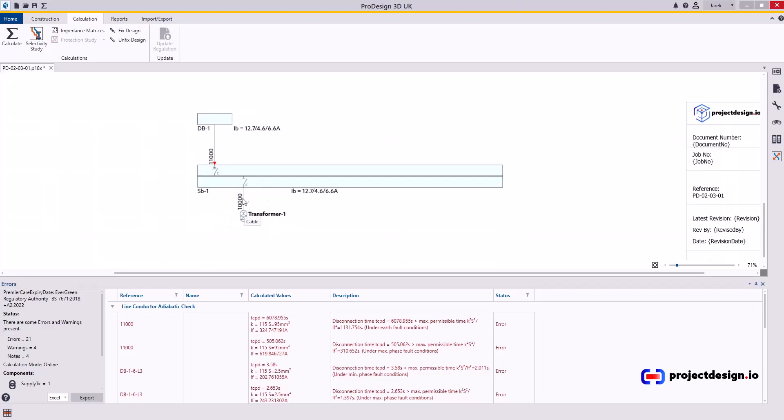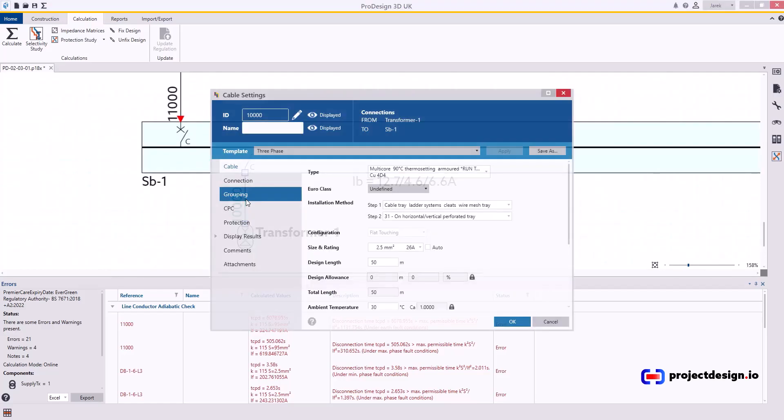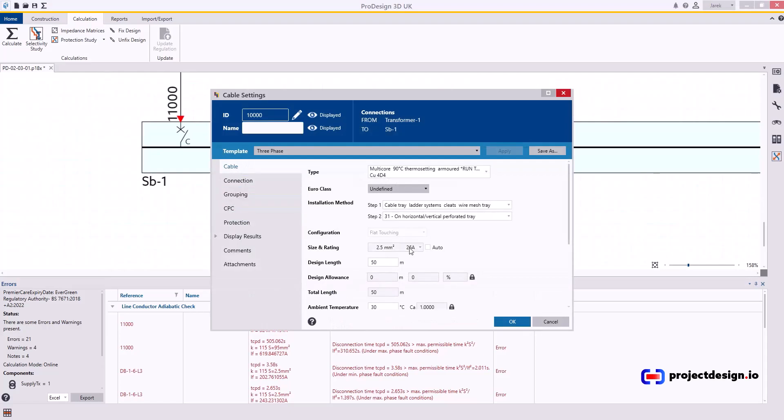So first of all, let's zoom in and check what cable we have feeding the main switchboard. 2.5mm. Obviously that's not realistic and we need to set this up correctly otherwise we will end up with problems.